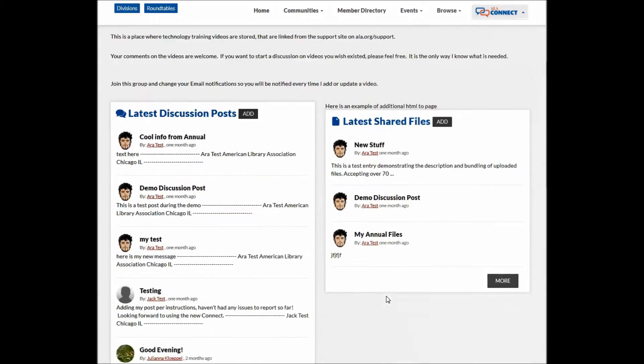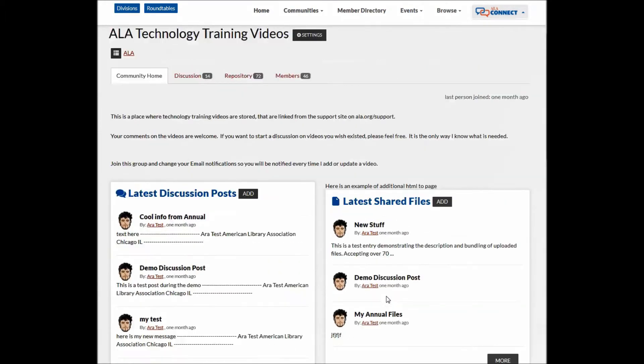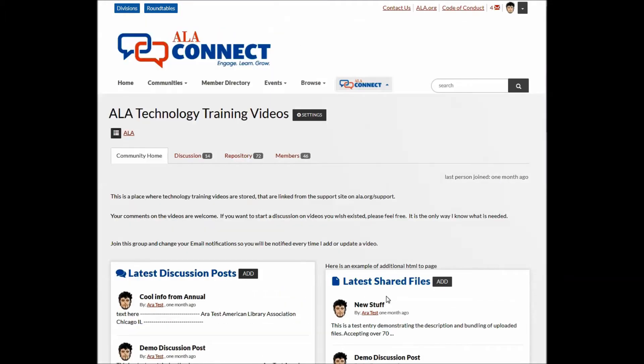It should be noted that committees and official ALA working groups are managed by our membership database, since they are closed to only the current members of those groups.